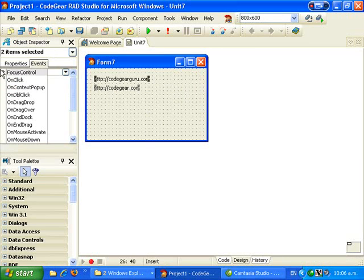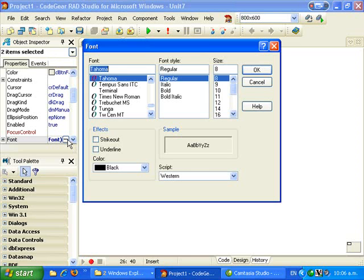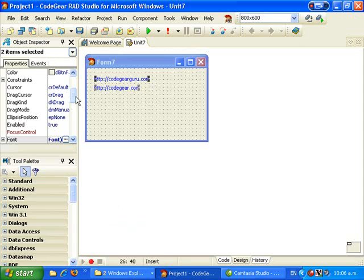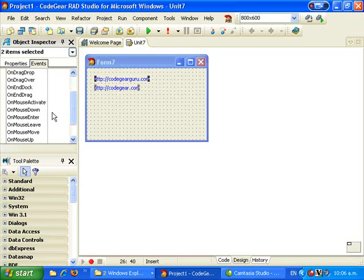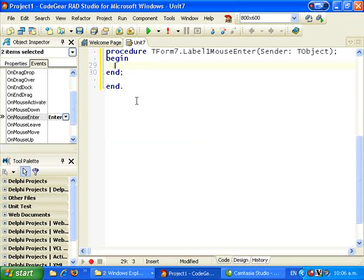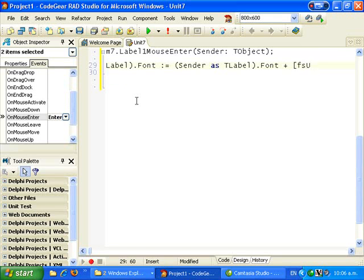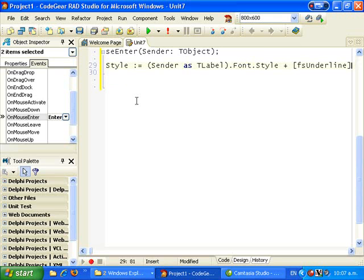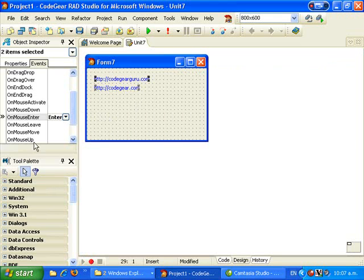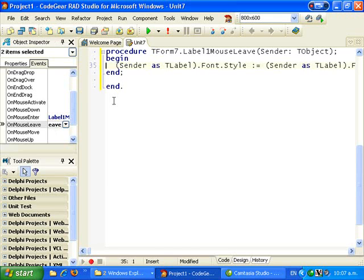So if we highlight those and go into Properties, then Font, and make them blue, and go to the Cursor and make that a hand pointer. Then in the Events, in the OnMouseEnter, let's assign sender as TLabel font, setting font.style to font.style plus underline. And on OnMouseLeave, take away the underline.